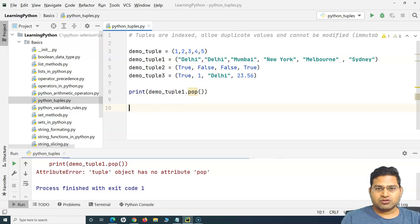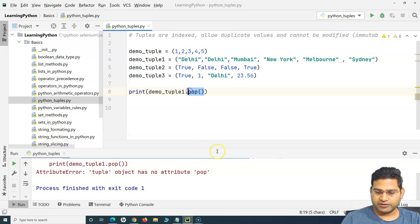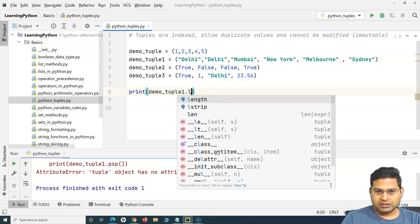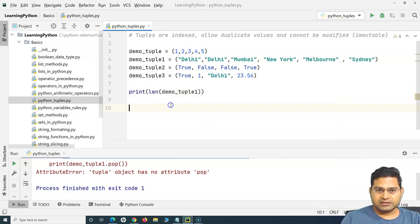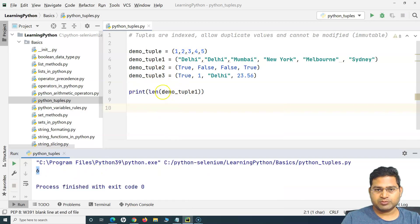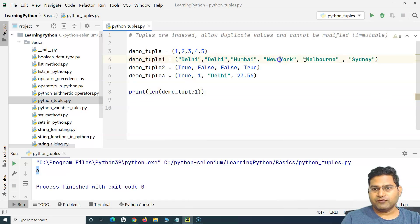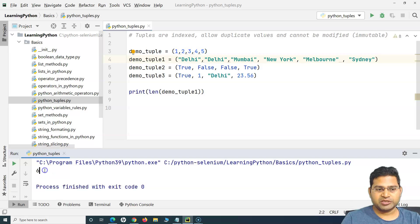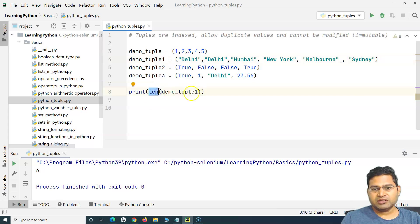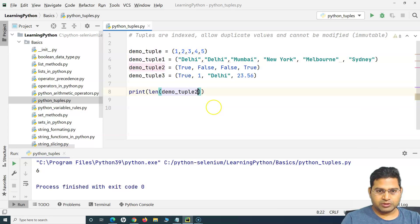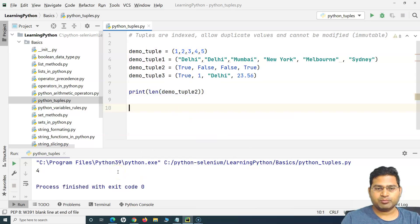Another important thing is finding the length of a tuple. Just like with lists, we can use the `len()` method to find the length of a tuple. For example, `len(demo_tuple_1)` will print the length of the tuple. For a tuple with values 1, 2, 3, 4, 5, 6, it prints six — the correct length.